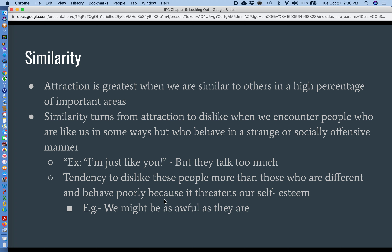Another point with regard to similarity is that our attraction is greatest when we share a number of similarities with another person. If we both share the birthday month of May, that might not be enough to create a real love connection. But if you throw in a bunch of other factors — we both have brown hair, we're both in the same religion, we both have the same level of education — once you get enough of these commonalities together, the attraction becomes stronger and stronger.